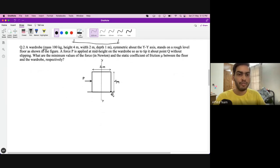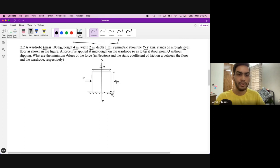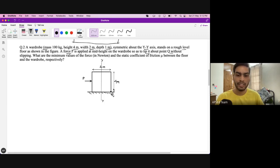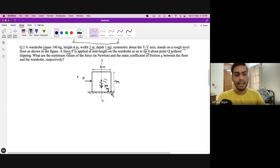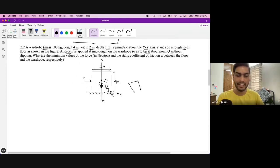The next question: a wardrobe of mass 100 kg, height 4 m, width 2 m, depth 1 m is symmetric about the YY axis, and stands on a rough level floor. A horizontal force P is applied at mid-height on the wardrobe so as to tip it about point Q — the bottom corner — without slipping.